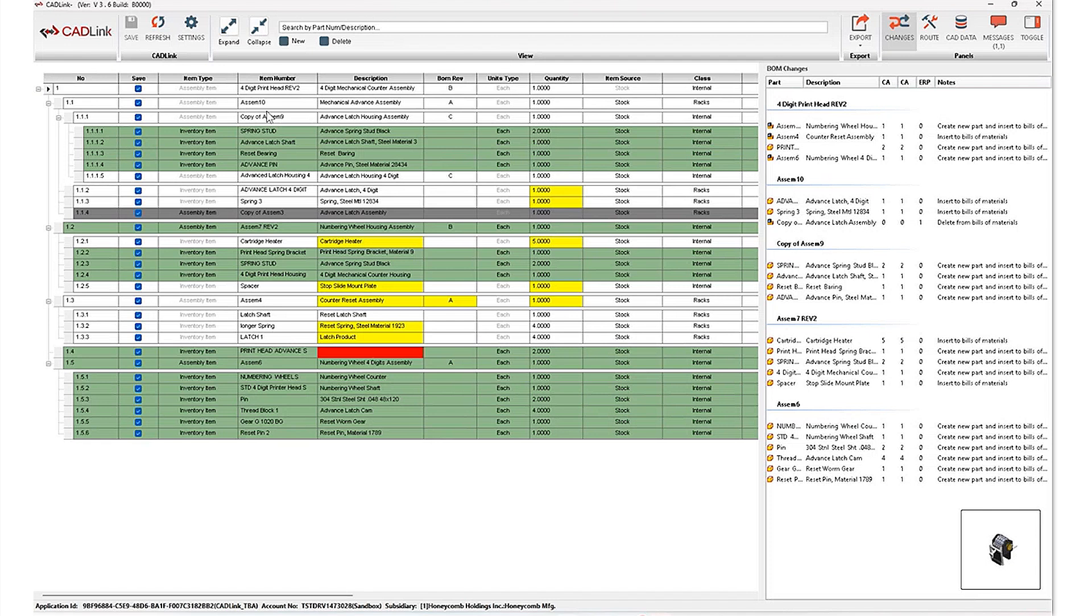So if we start off with my white items, Assembly 10, for example, this is an item that already exists in my Oracle ERP system. It matches with the information coming in from PDM. And so the data on both sides is completely in sync for these white items.